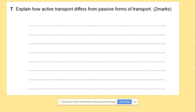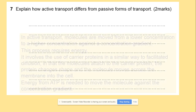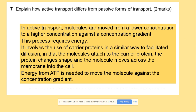For an exam question on how active transport differs from passive transport, use key terminology. Rather than saying molecules move from lower to higher concentration, say they move against the concentration gradient. Active transport requires ATP and carrier proteins - similar to facilitated diffusion, which can also involve carrier proteins as well as channel proteins. The energy from ATP is needed to move molecules against the concentration gradient.